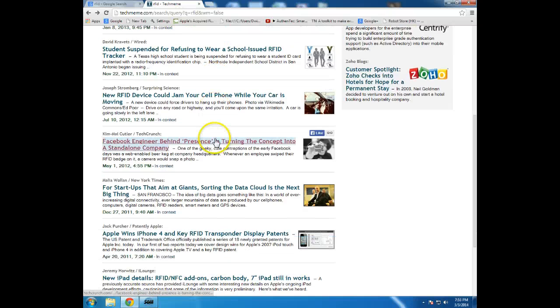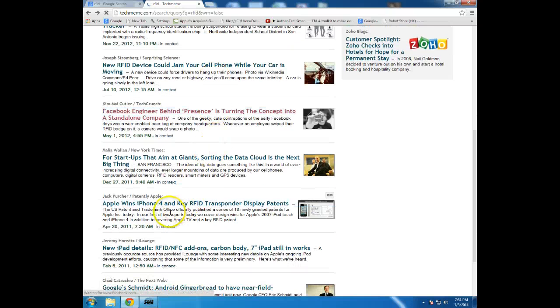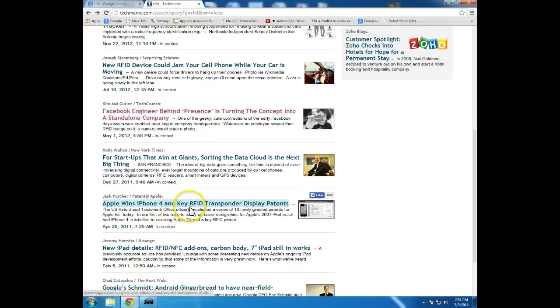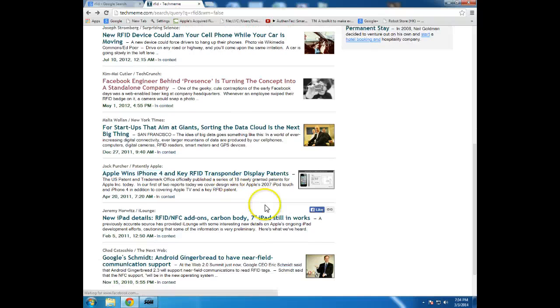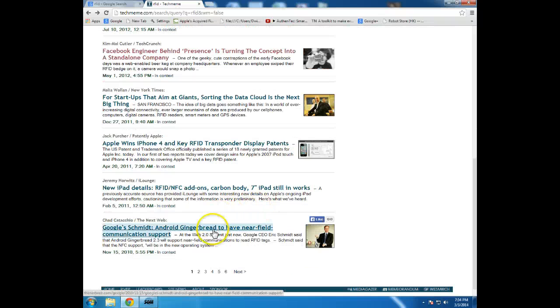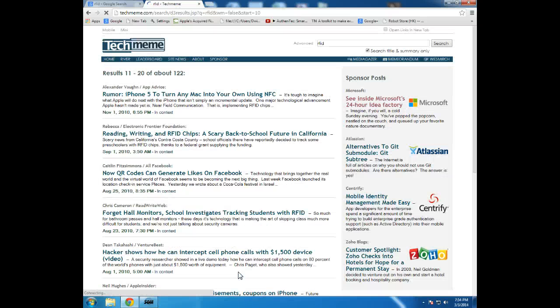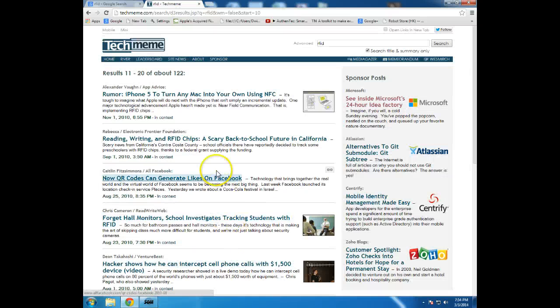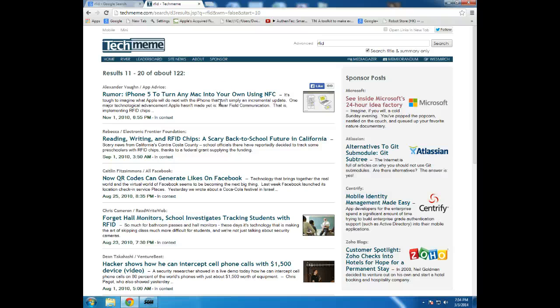All right, Apple wins iPhone 4 and key RFID transponder display patents. Interesting. So, again, we're moving in reverse chronological order through this particular topic.